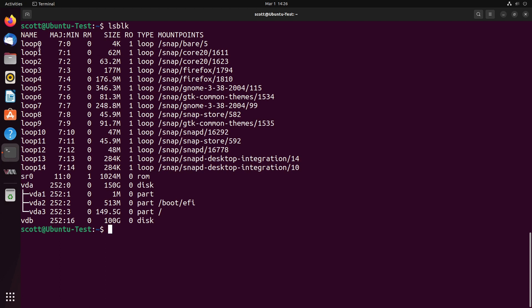The first command I want to issue is lsblk to list all my block-oriented storage devices. You can see here that I have quite a few loop devices. All of those loop devices are virtual mounts. In this particular case, those virtual mounts are for snap packages that are installed on the system. Next thing you see here is SR0, and that is a CD/DVD-ROM.